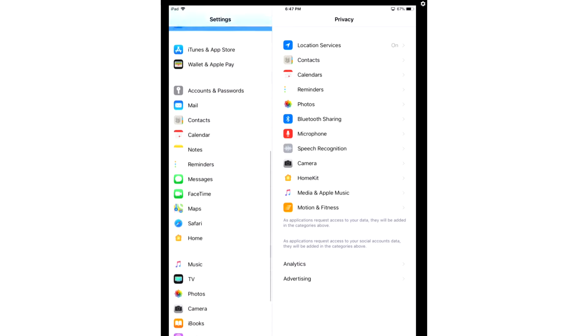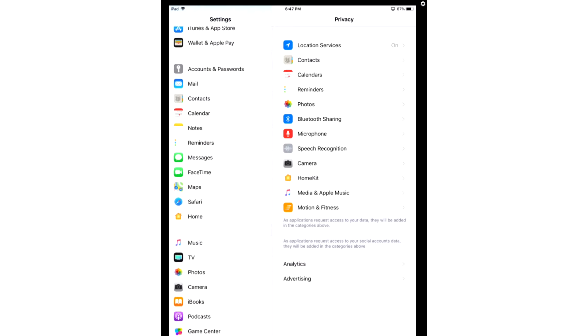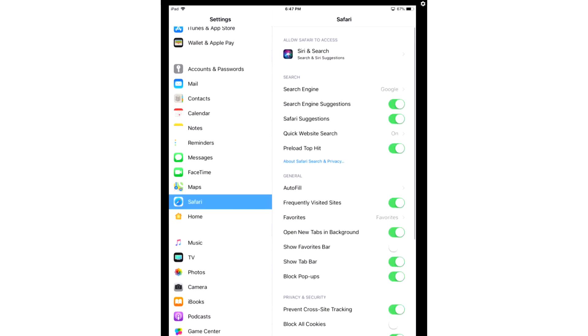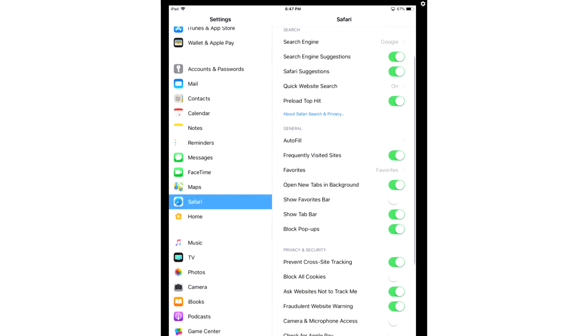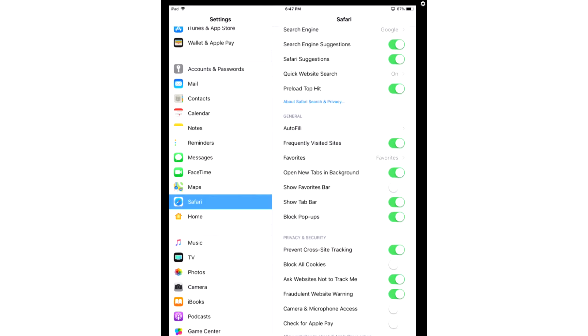After you've done that, you're going to scroll down to Safari, and we're going to enable a couple options for our browser. And scroll down, go to General.